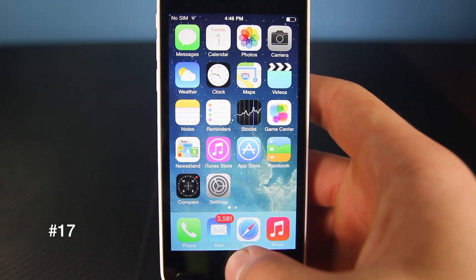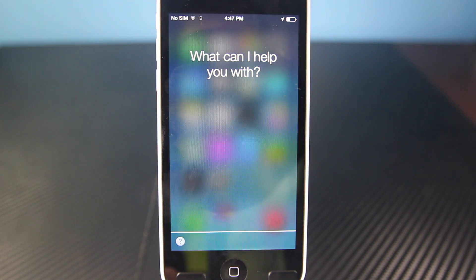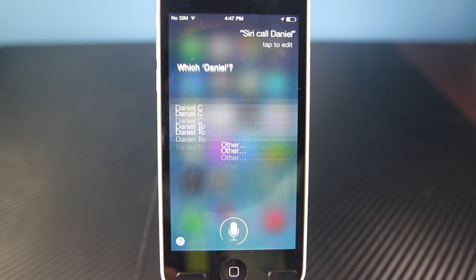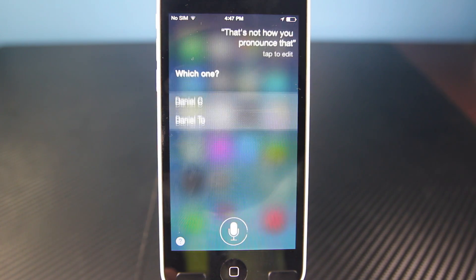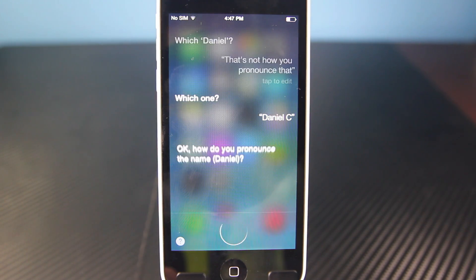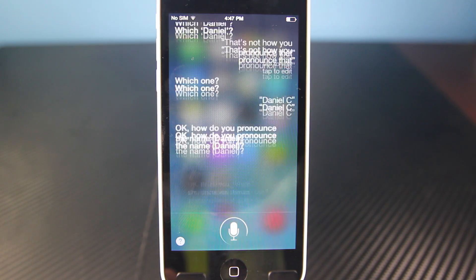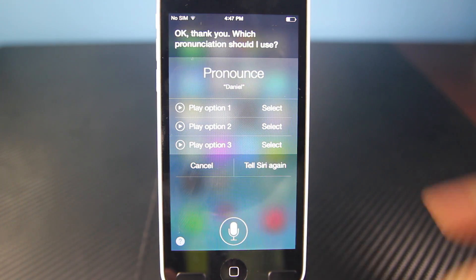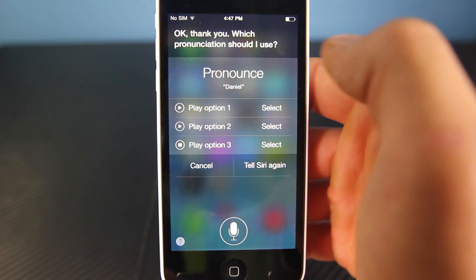You can actually make changes to pronunciations in Siri. Siri, call Daniel. — Which Daniel? — That's not how you pronounce that. — Which one? — Daniel C. — Okay, how do you pronounce the name? — Daniel. — Okay, thank you. Which pronunciation should I use? [offers three pronunciation options]